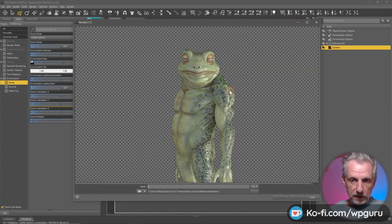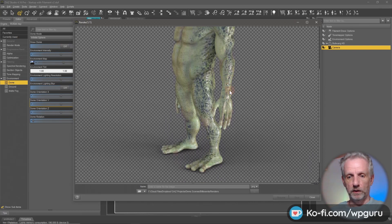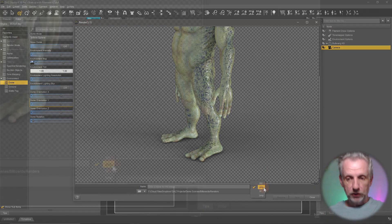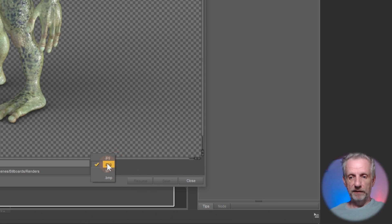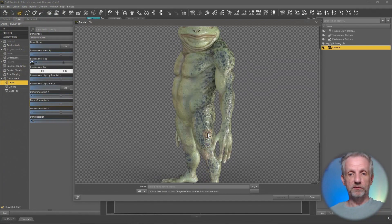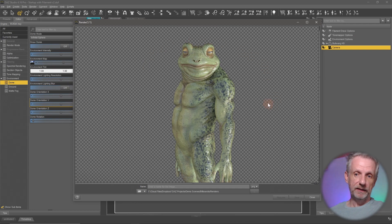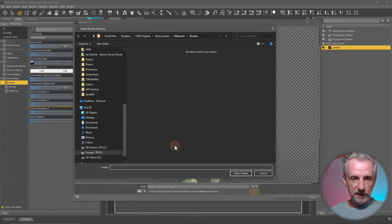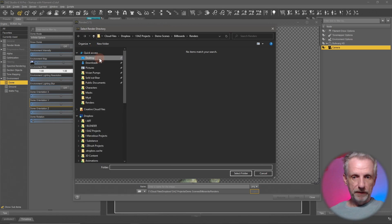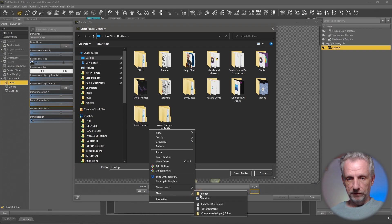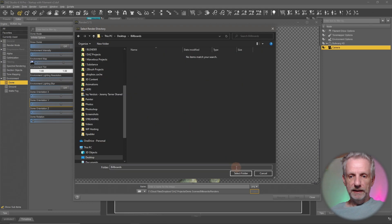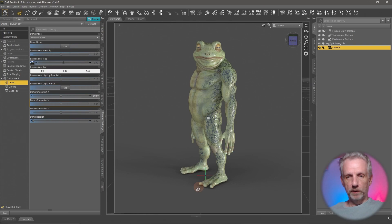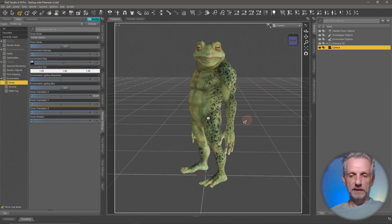I've rendered him at a thousand iterations in 1200 by 1200, didn't take that long. The most important thing now is we're going to save him as a PNG. Make sure you don't make it a JPEG because that won't have the transparency information. We want PNG so we have the character isolated from the background. I'm going to save this on my desktop in a new folder called billboards. I'll call it bulwark1.